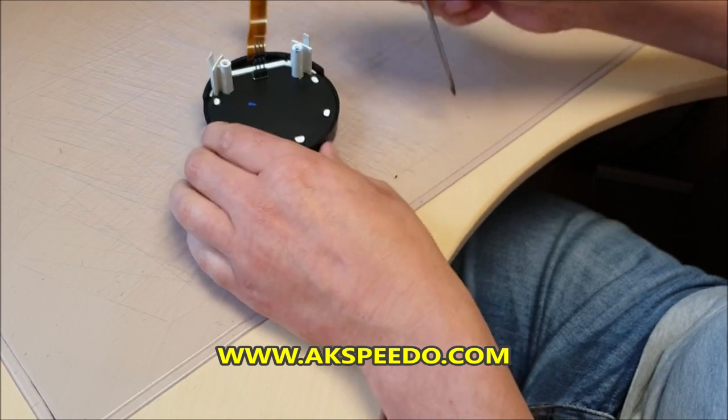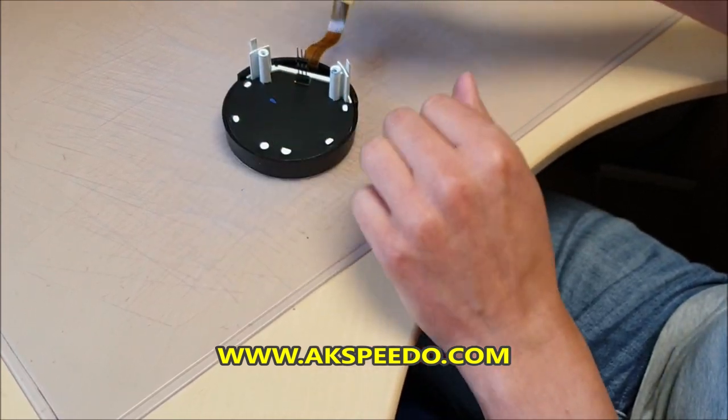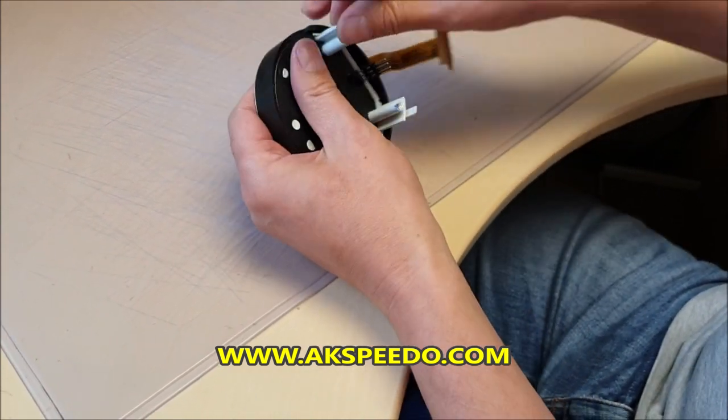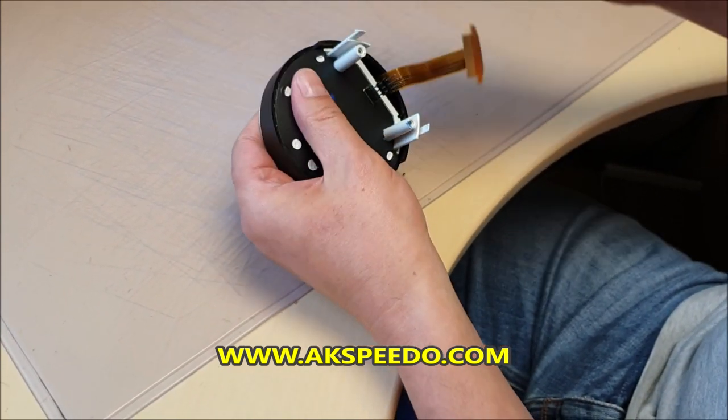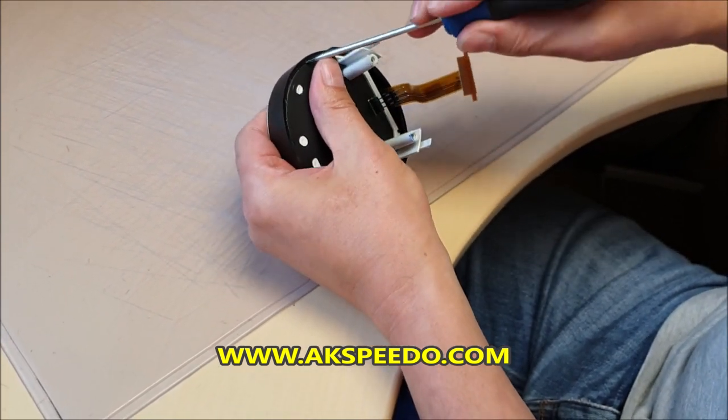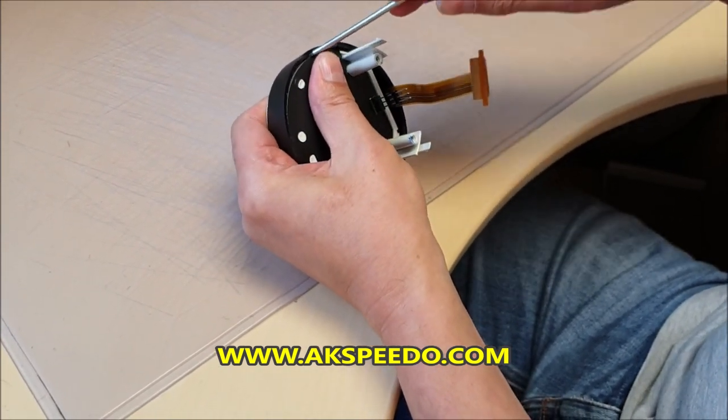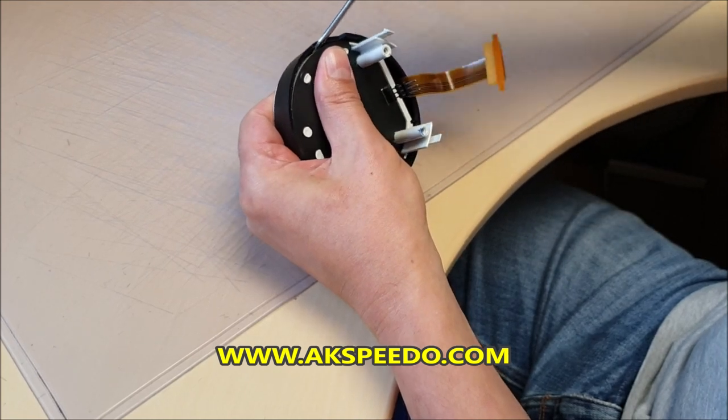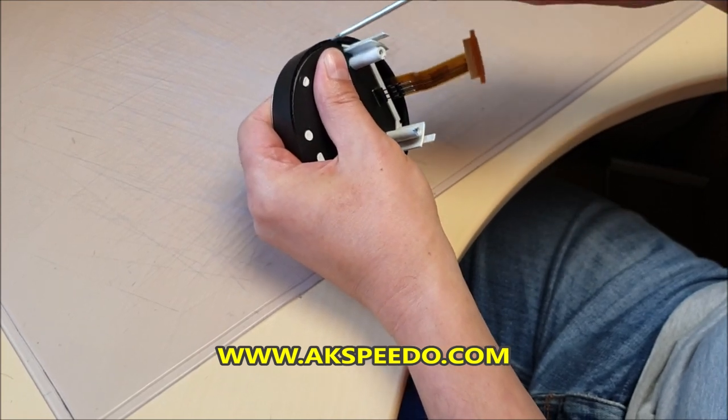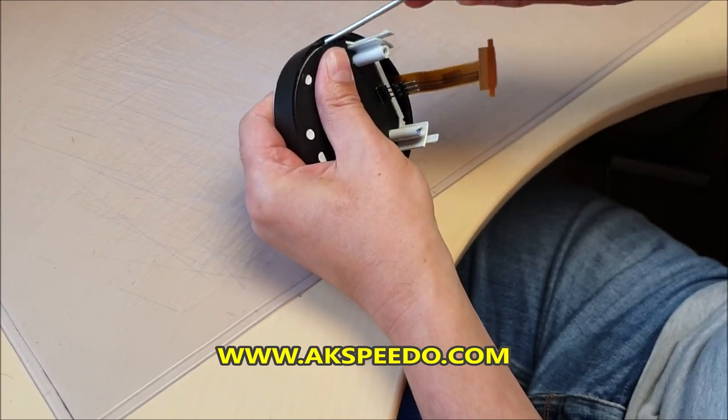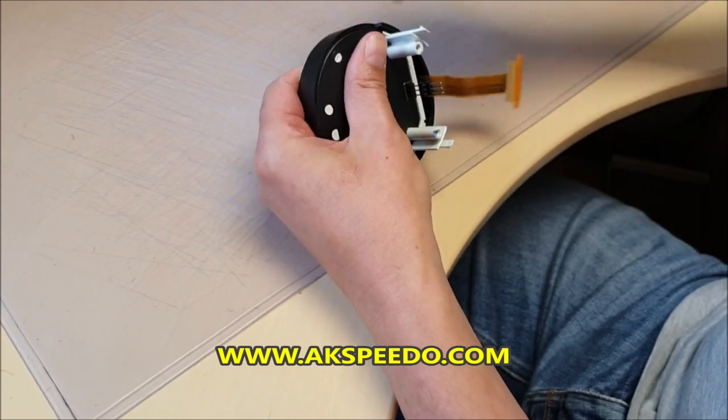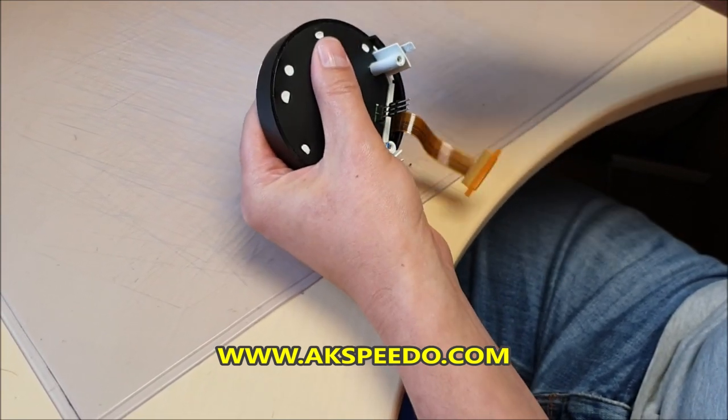Now Fiat have decided to glue it as well, which is a great idea.